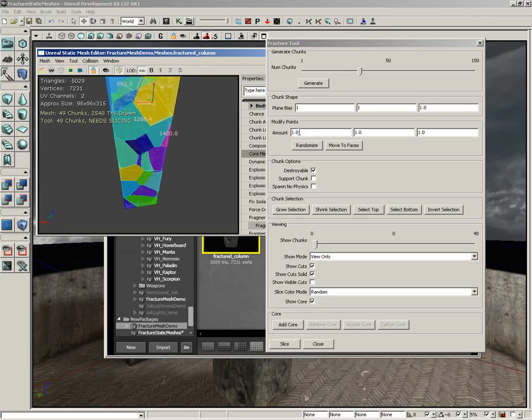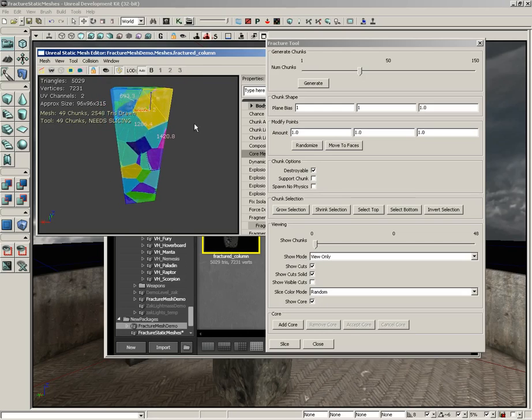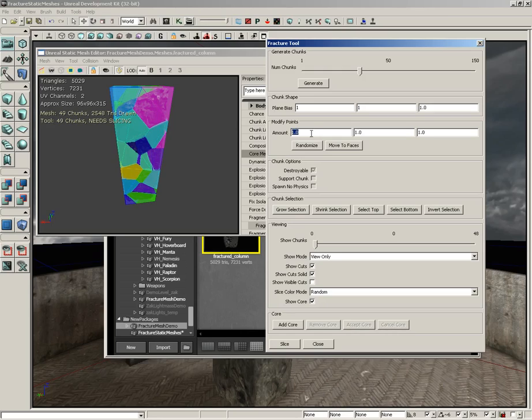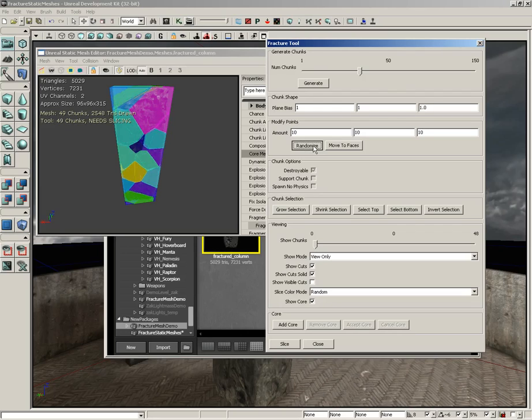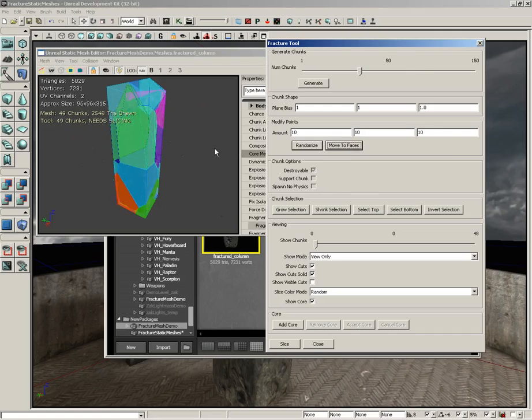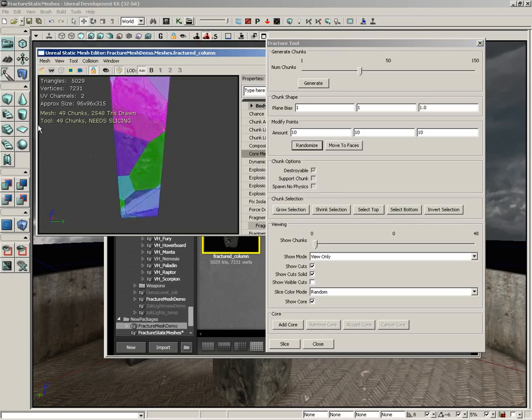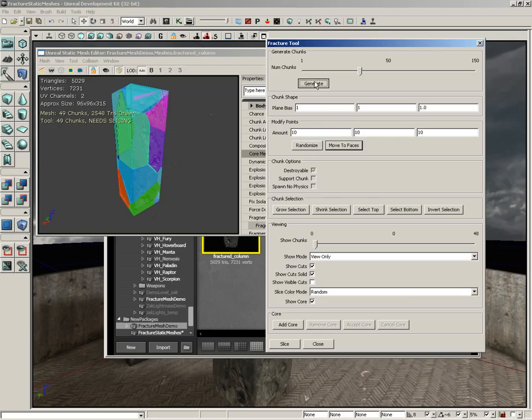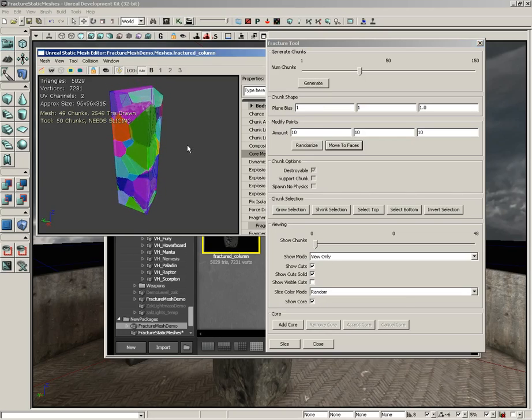The Modify Points group allows us to move around the origins of all of these selected chunks at once. Or if we deselect, we can do it to everybody. If I click randomize, all of those origins are being moved in a random direction by a random amount around 0.1 in X, Y, and Z. We can set this higher, say to 10 by 10 by 10, and click randomize for more vast changes. You can also click move to faces. This will take those origins and slide them out to the outer edges of your surface, helping keep you from having too many chunks that disappear because they're completely internal to the mesh.